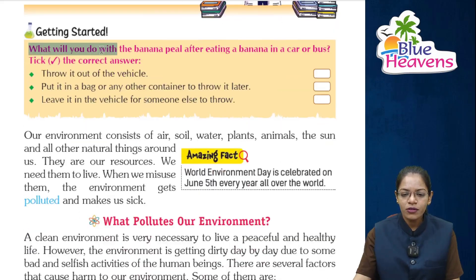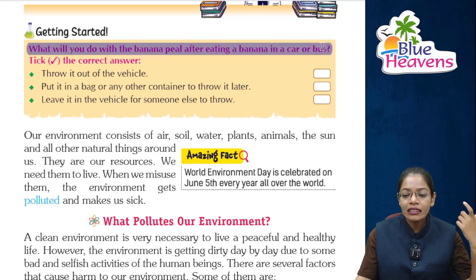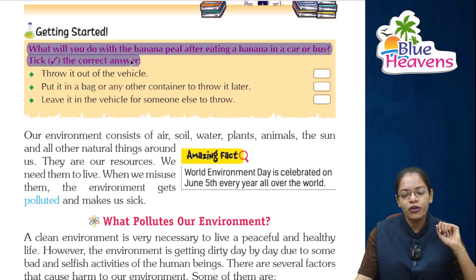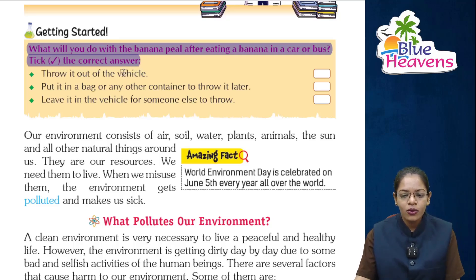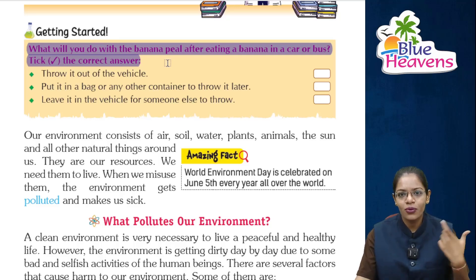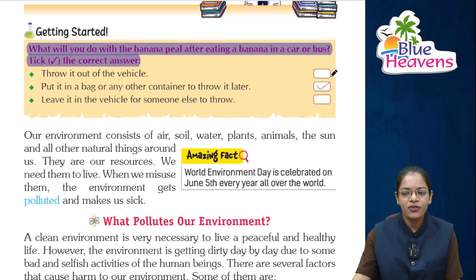What will you do with the banana peel after eating a banana in a car or a bus? बच्चो, आपको three options दिए गए हैं। First: throw it out of the vehicle. Second: put it in a bag or any container to throw it later. Third: leave it in the vehicle for someone else to throw. The best option is the second — put it in a bag or container and throw it in the dustbin later.